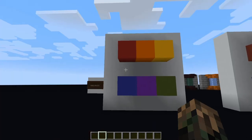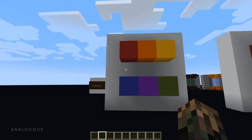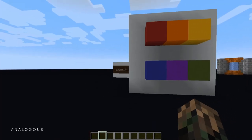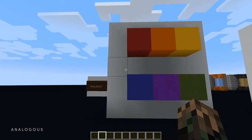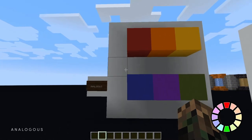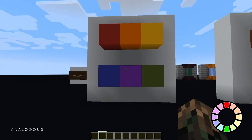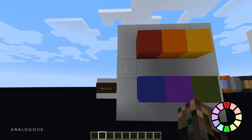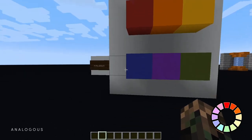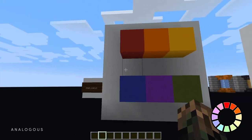Our next set of color schemes are analogous color schemes. With analogous color schemes, instead of taking colors that are opposite each other on the color wheel like you would for a complementary color scheme, we're actually going to be taking colors that are really similar to each other — colors that are near each other on the color wheel.